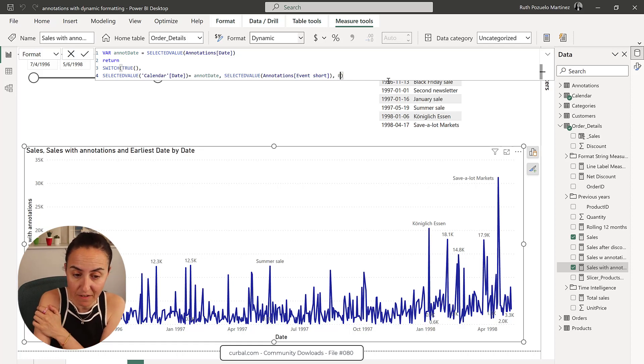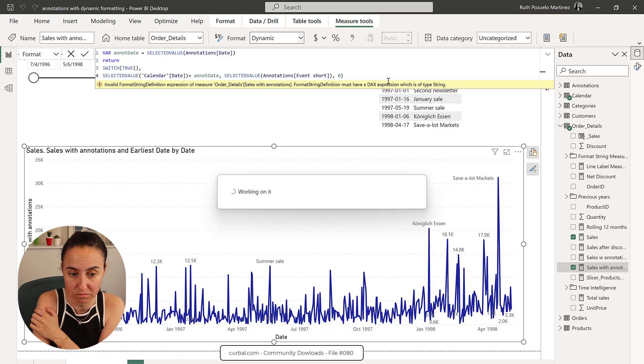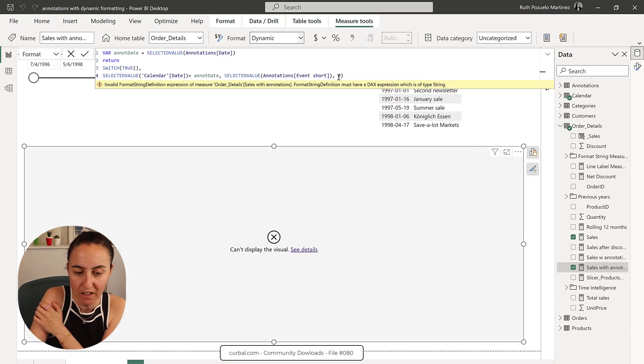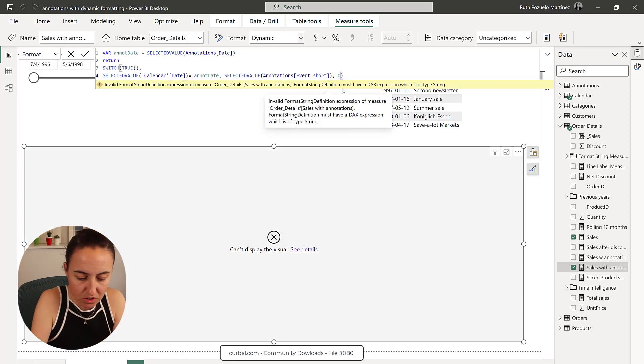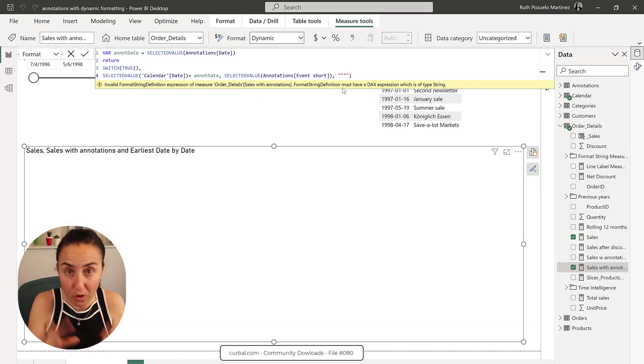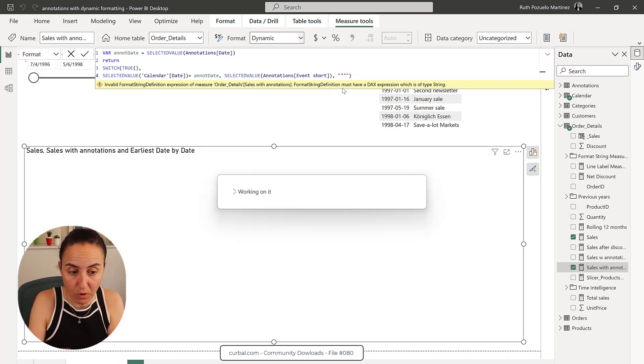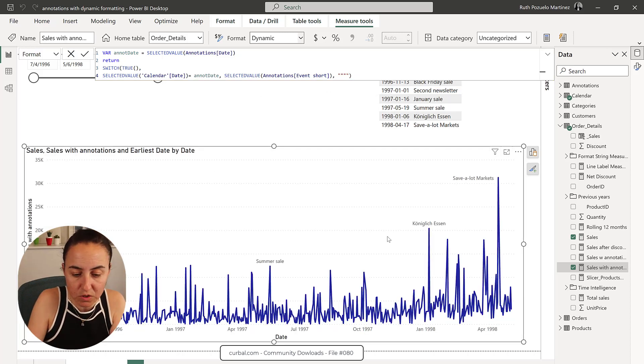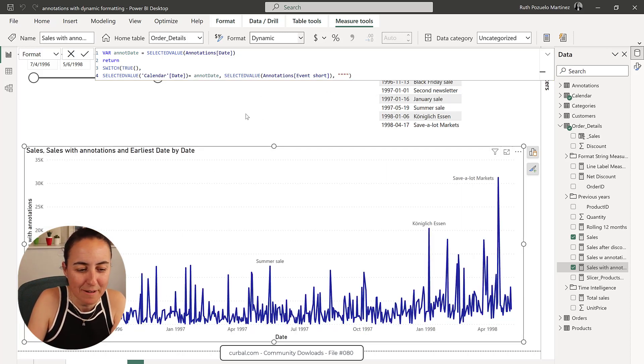You cannot have a number either. It will complain. It will say, you need the string. So you need to do the four quotes, double quotes. And once you do it, it'll show.